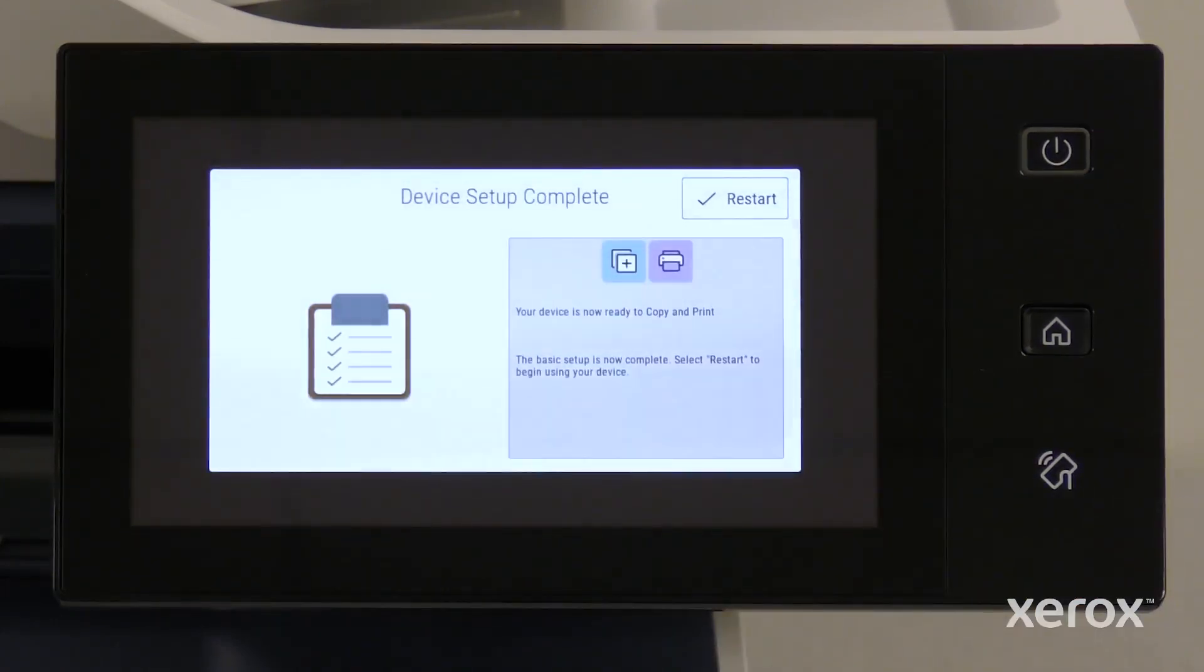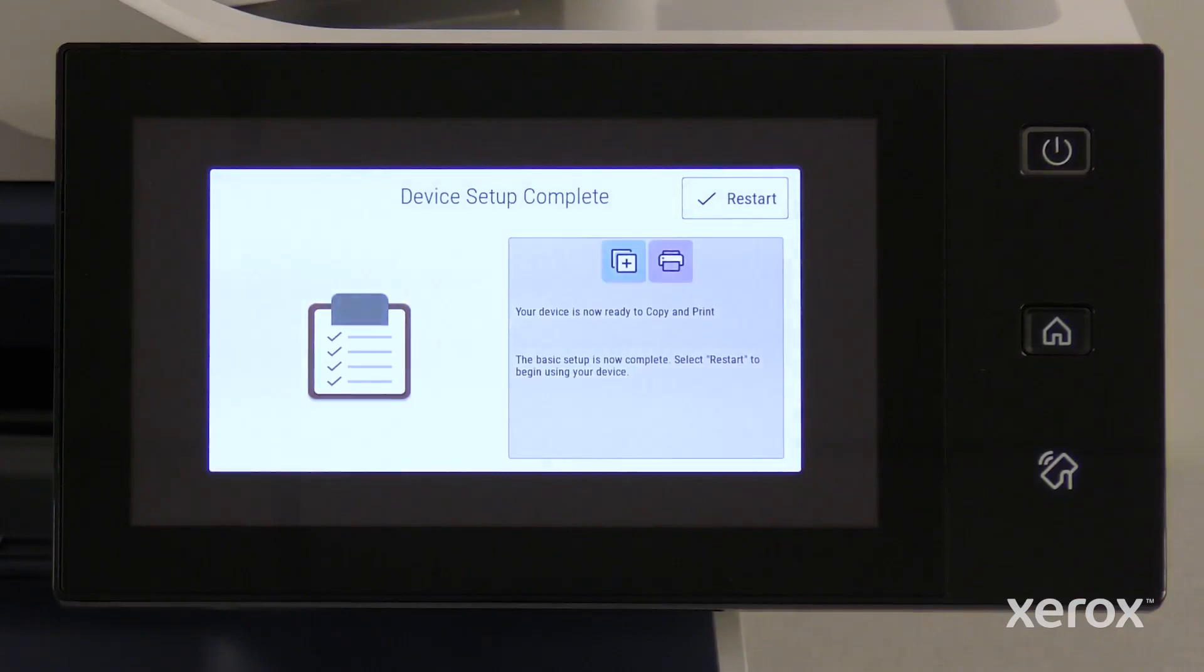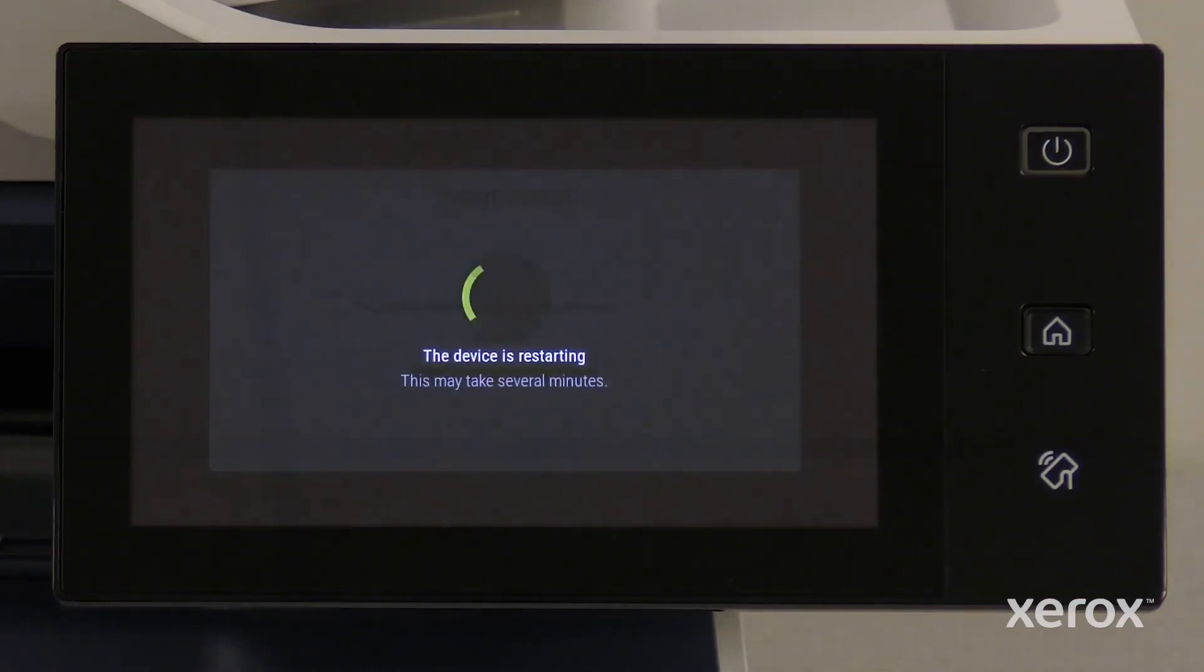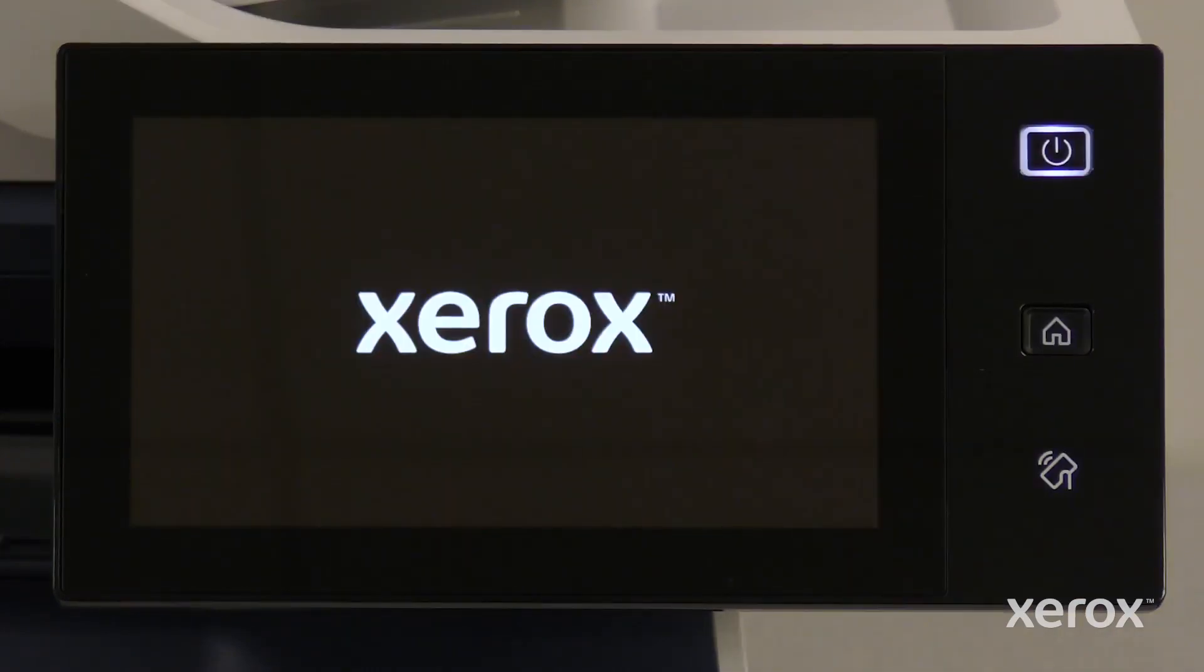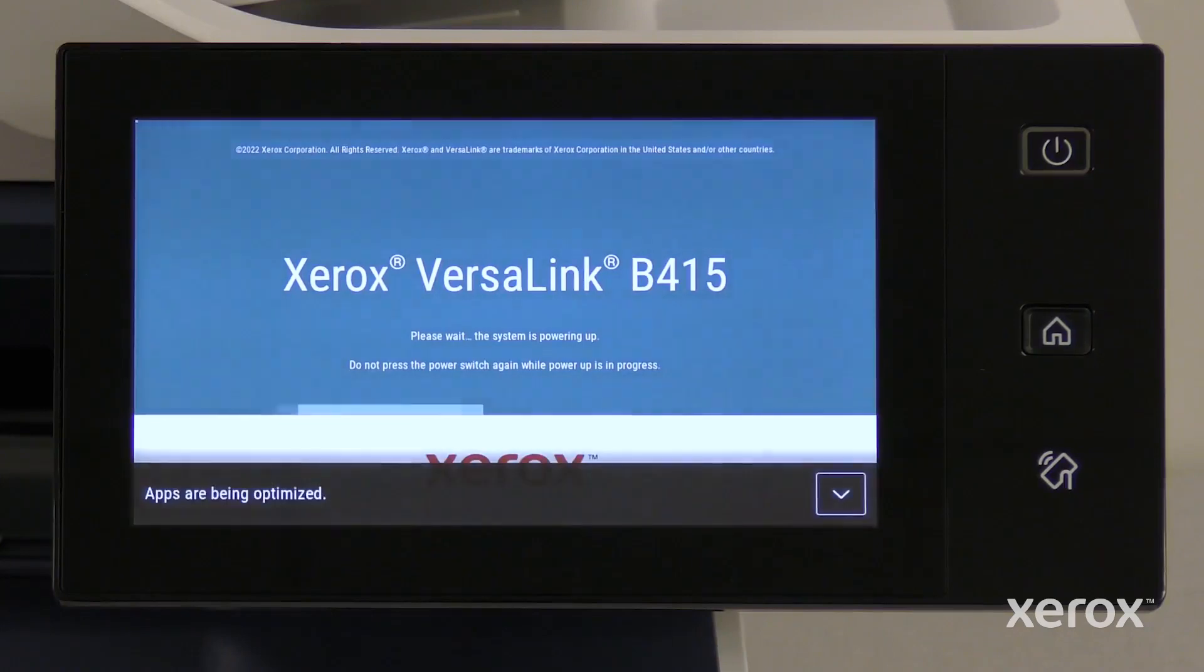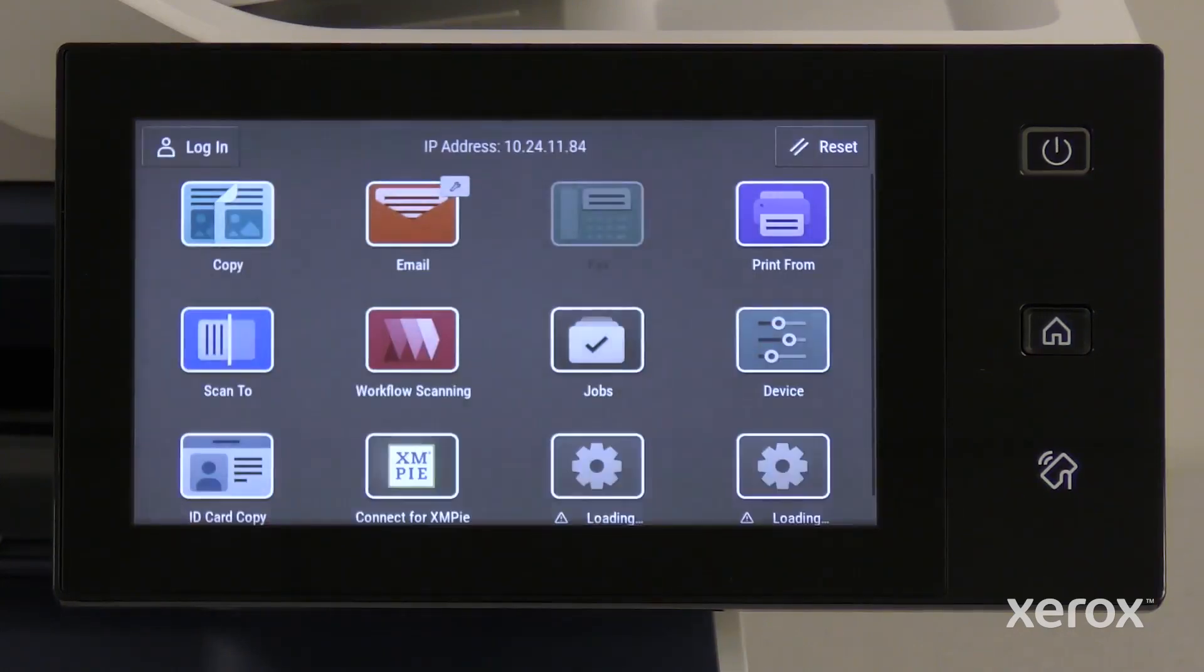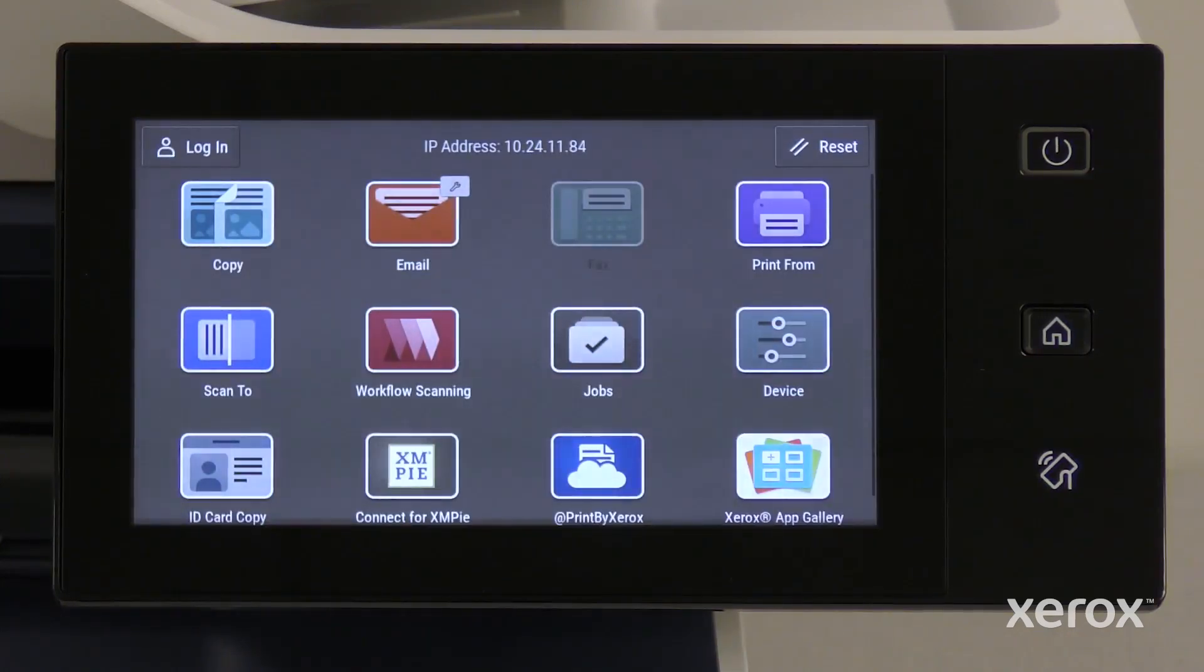On the Device Setup Complete screen, touch Restart to start the device again. The setup is complete and the printer is connected to the network.